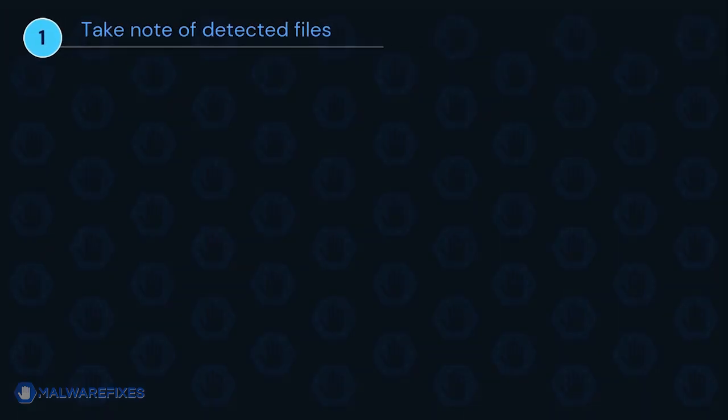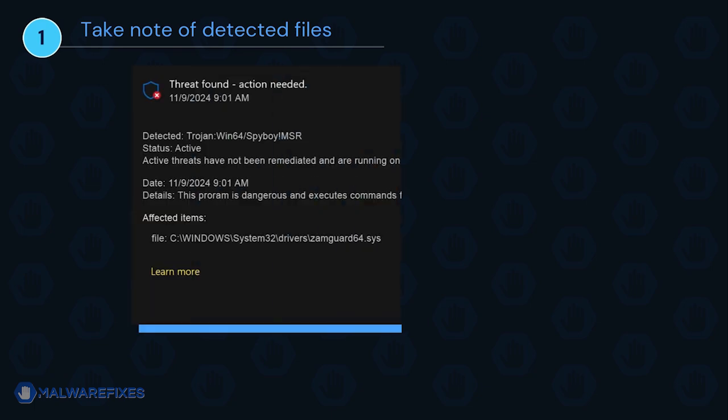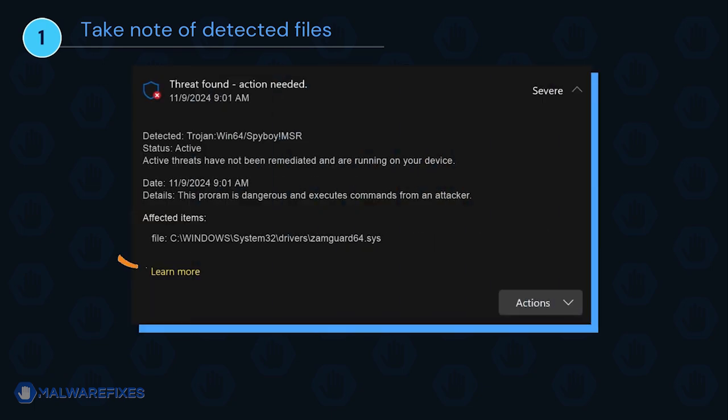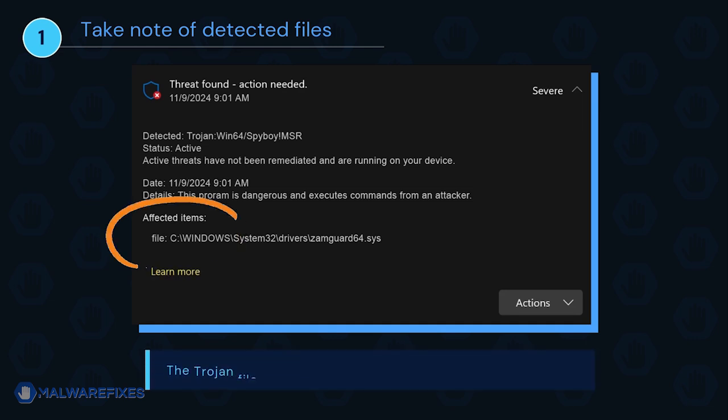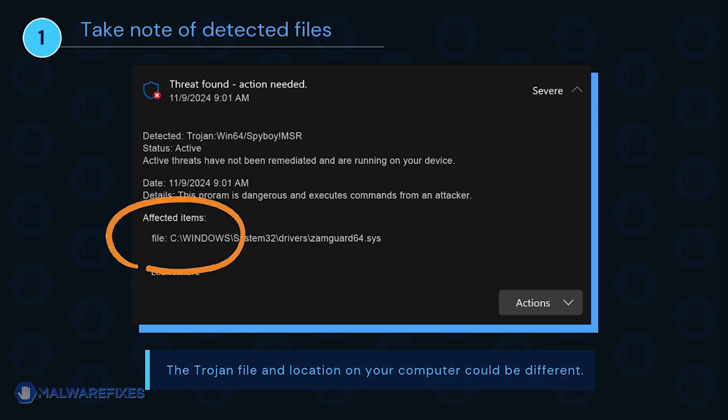It is important that you note the detected harmful files on your computer. We will need to remove them later. You may take a screenshot of it or write it down on a notepad. The Trojan file and location on your computer could be different than my example.